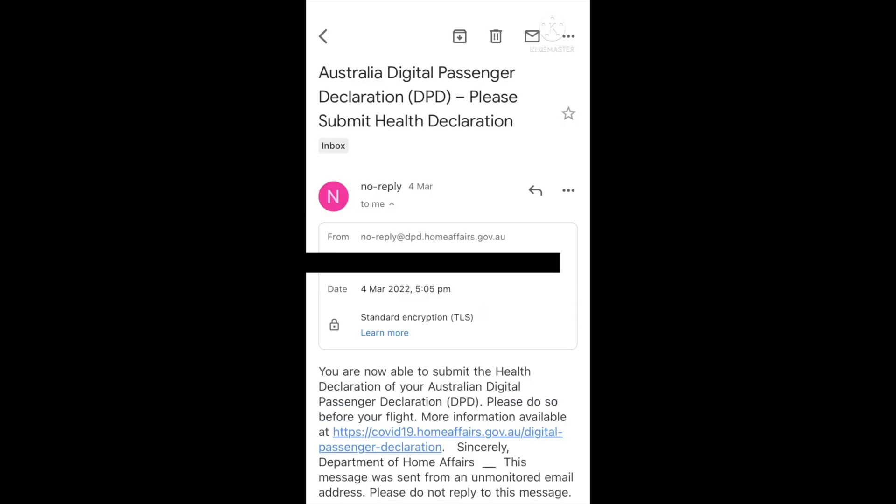Exactly 72 hours from your departure flight, you should receive an email like this, notifying you that you are now able to submit your health declaration. Note it says please do so before your flight. Okay, let's get straight into it.